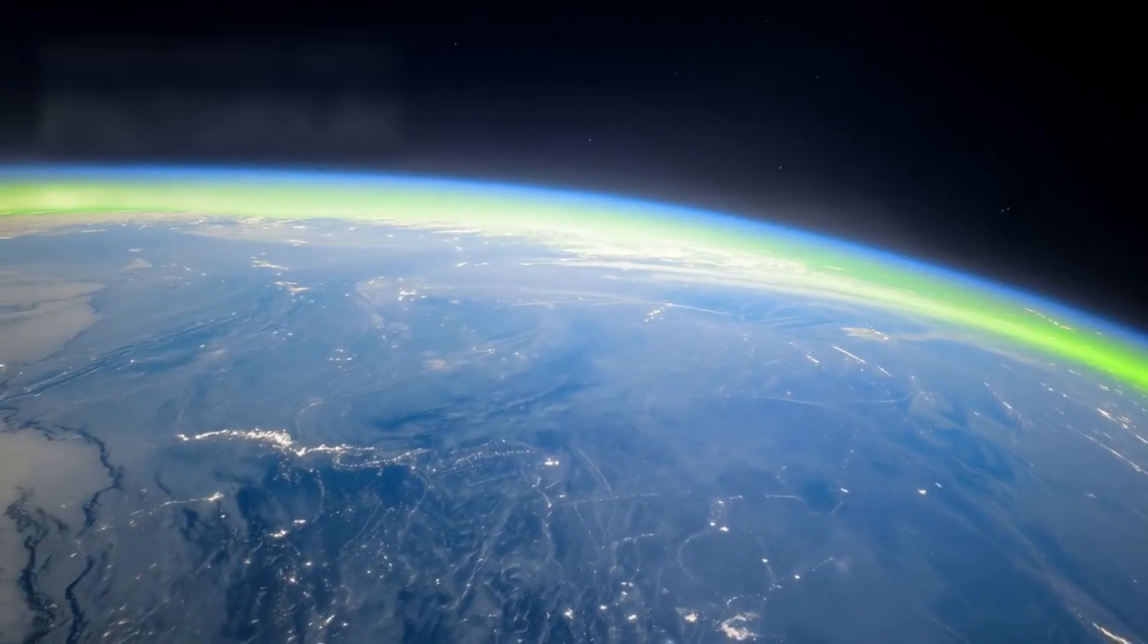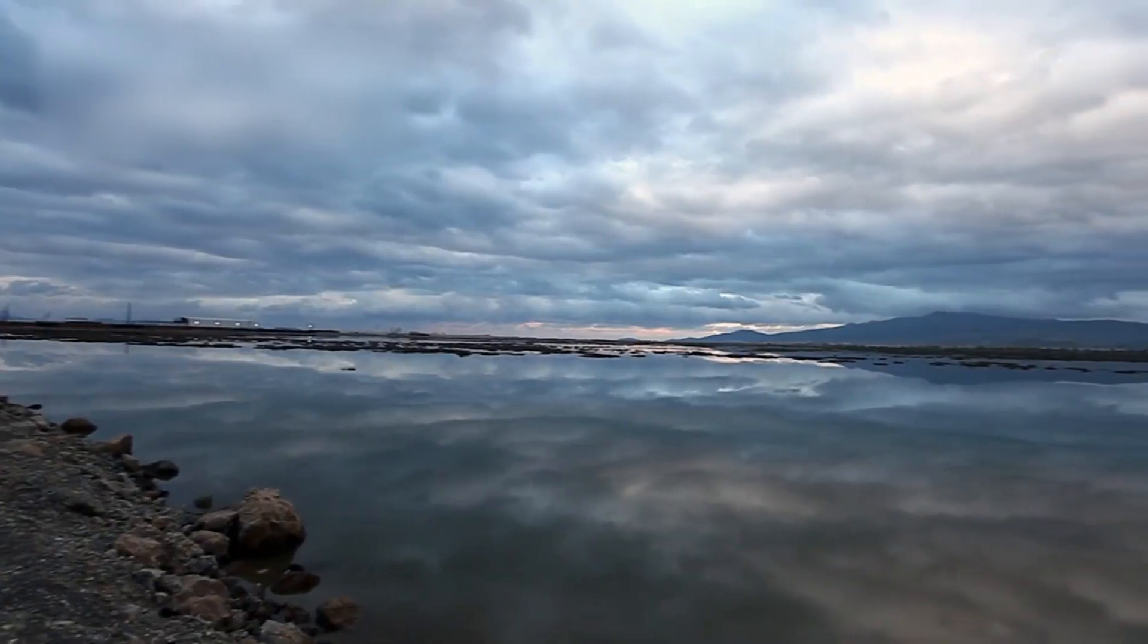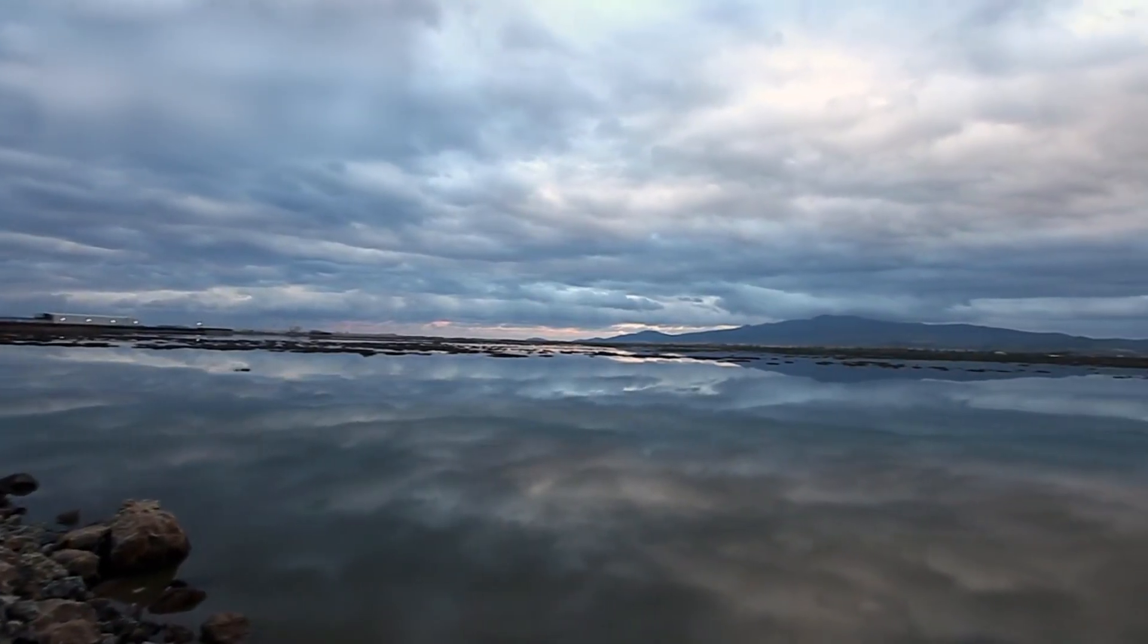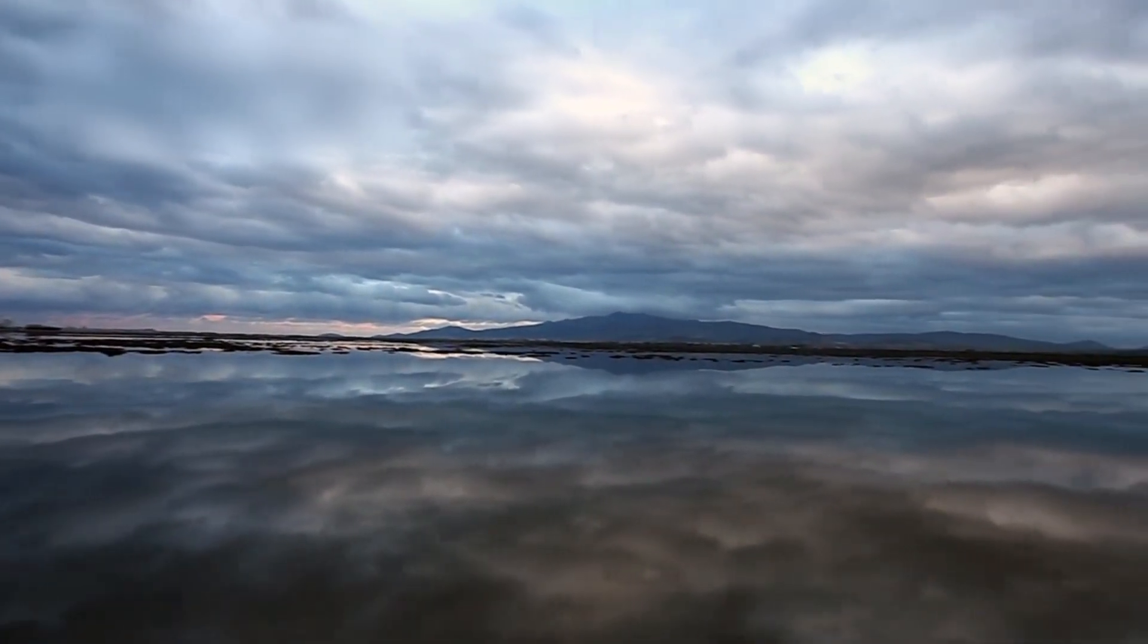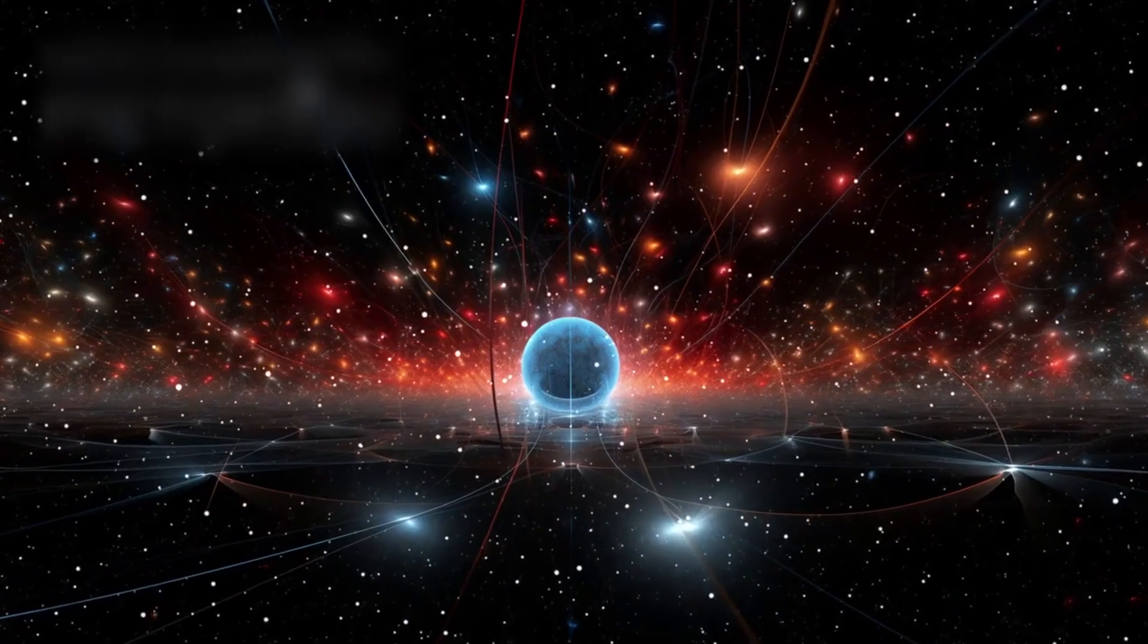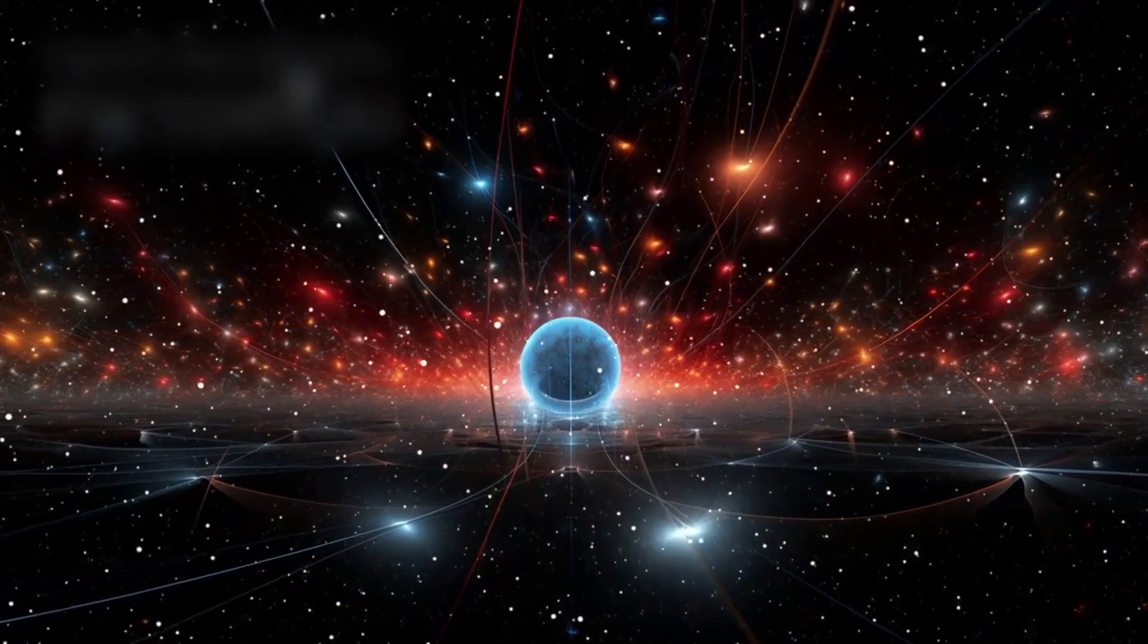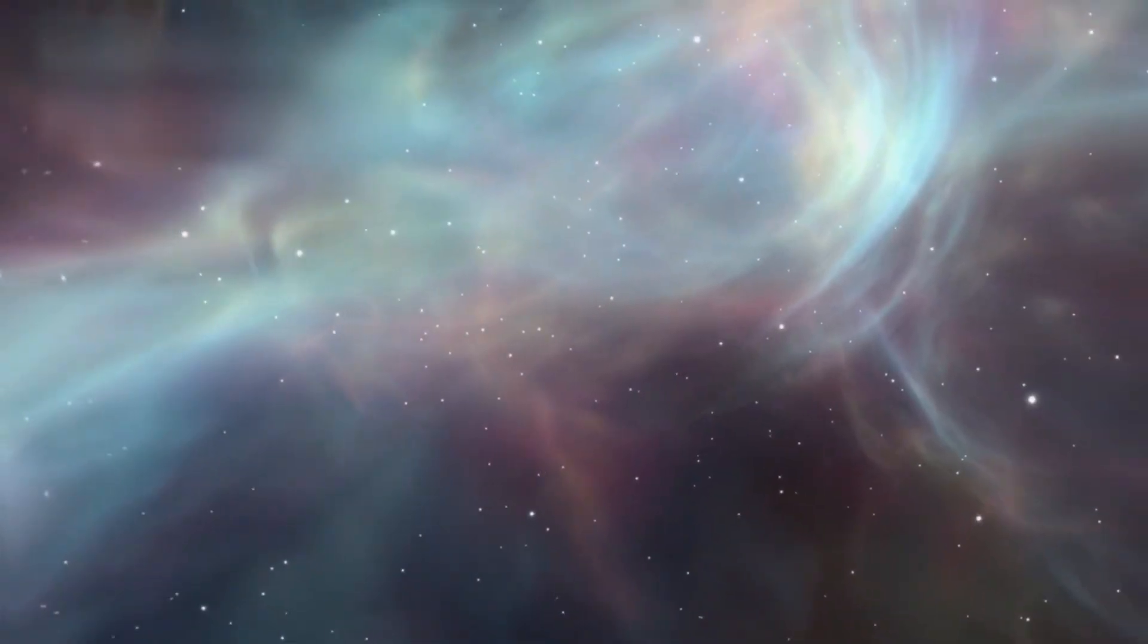And yet, this is the edge we stand on. A frontier not of planets, but of perception. The further the cosmos fades, the deeper we must turn inward. Into mathematics, into quantum fields, into consciousness itself.